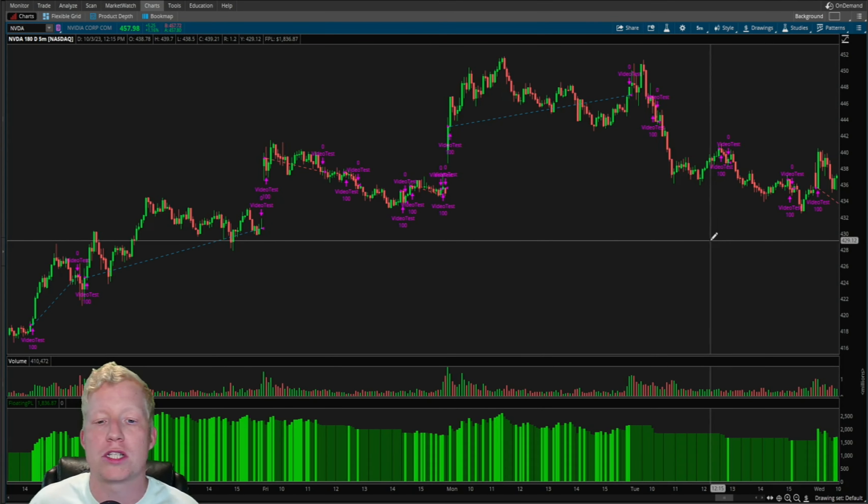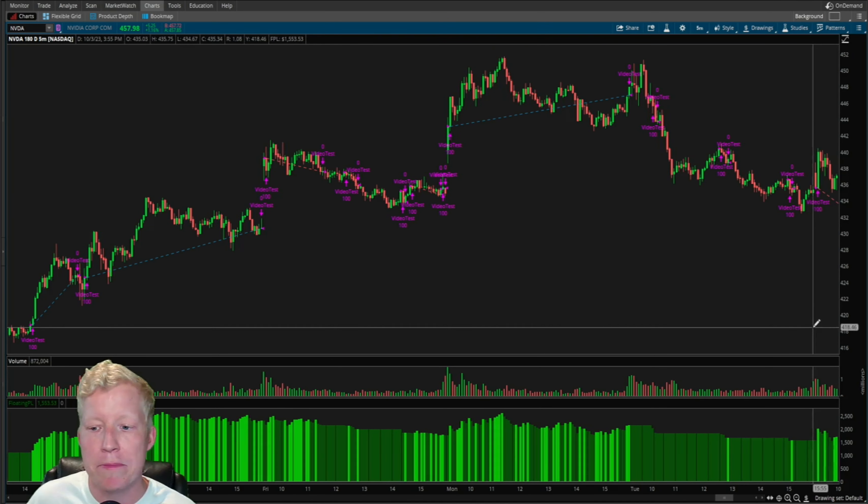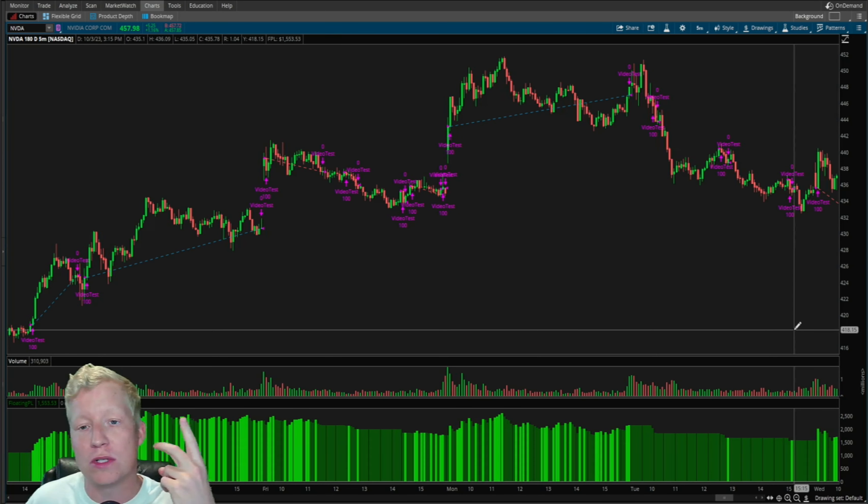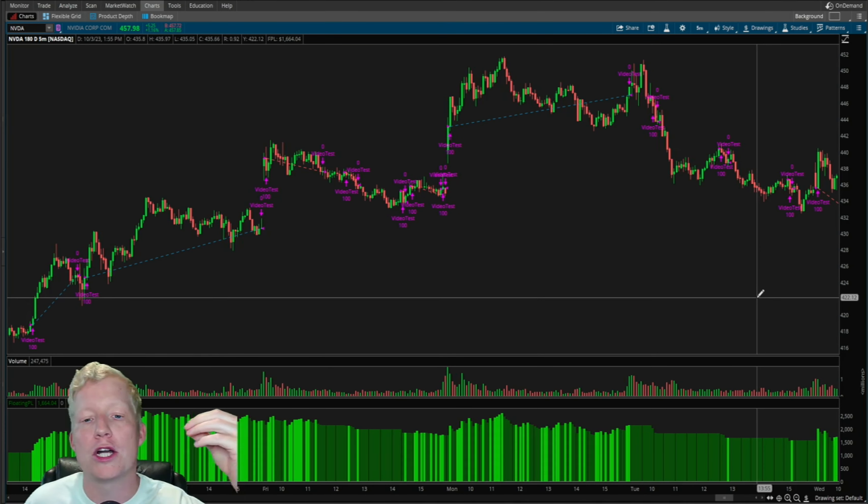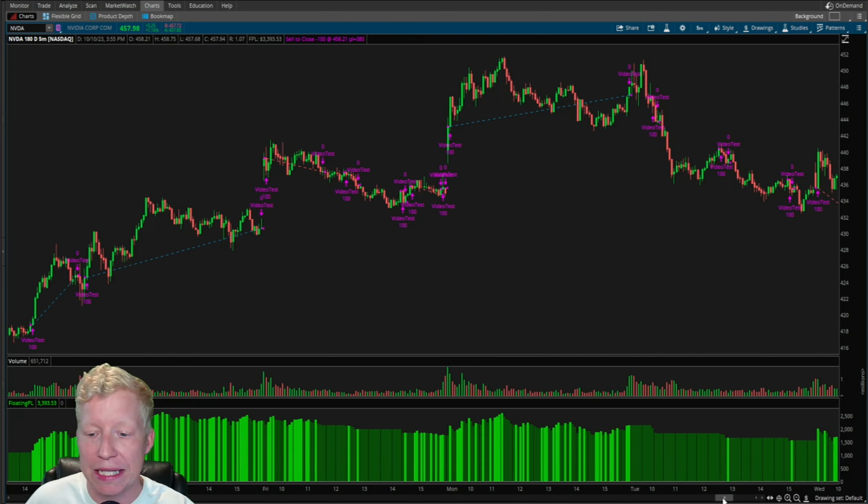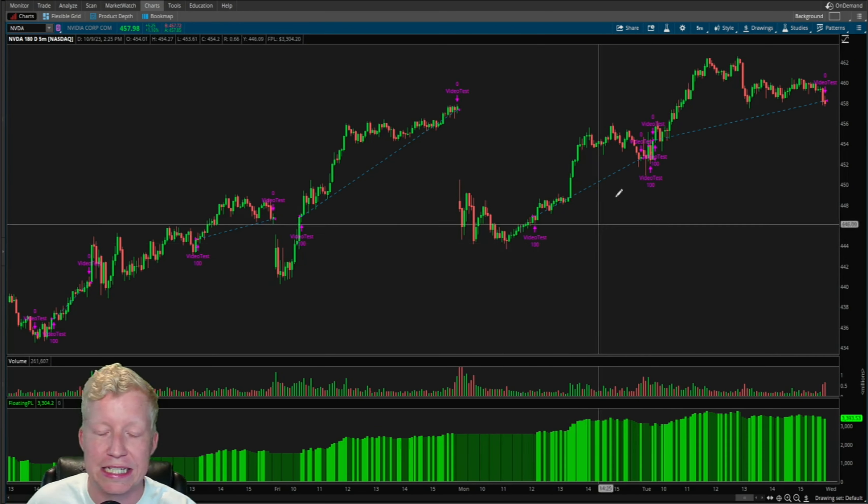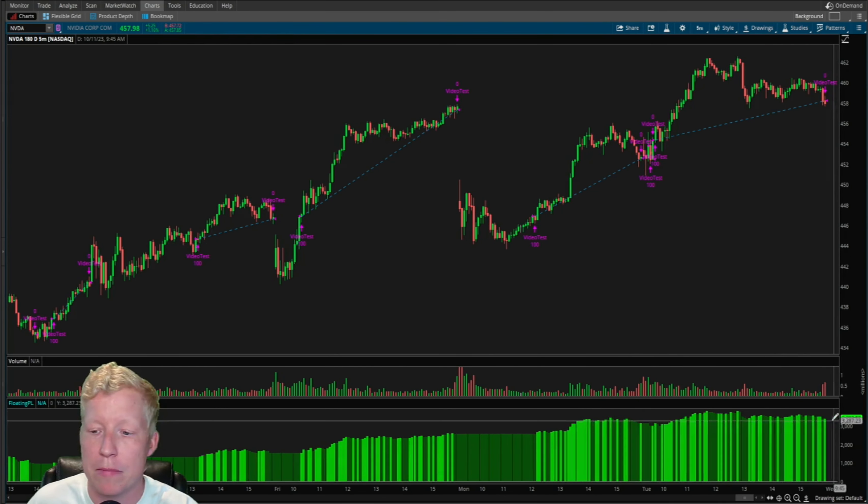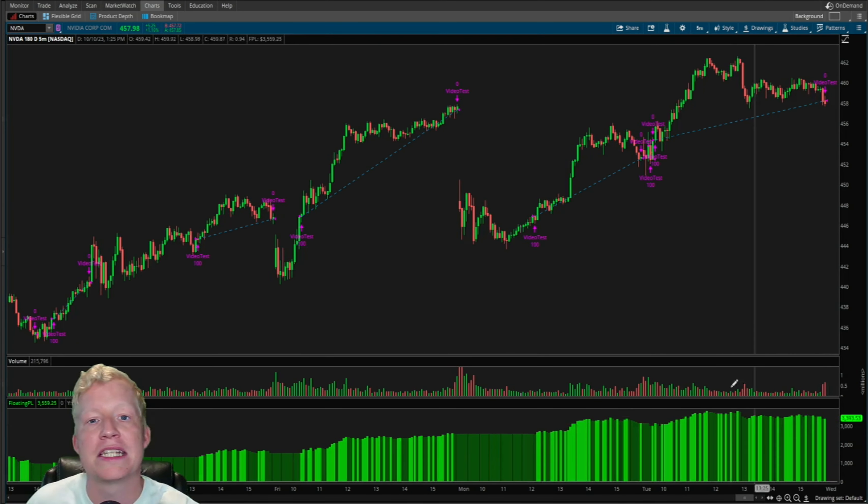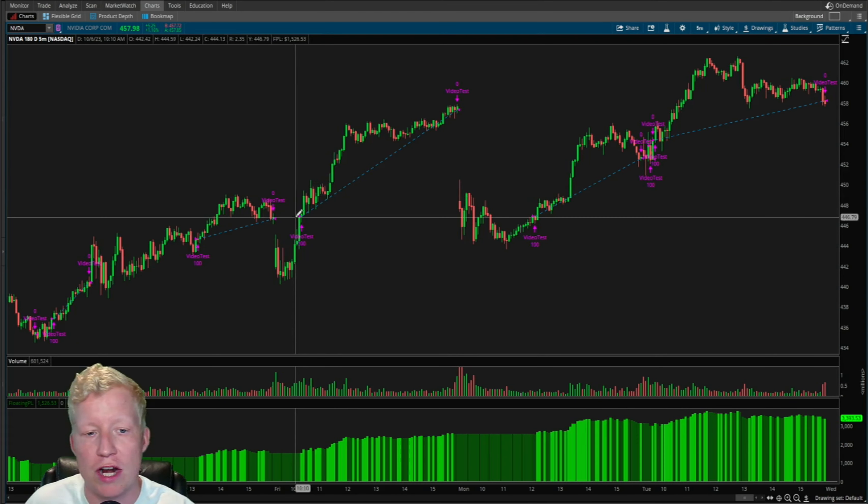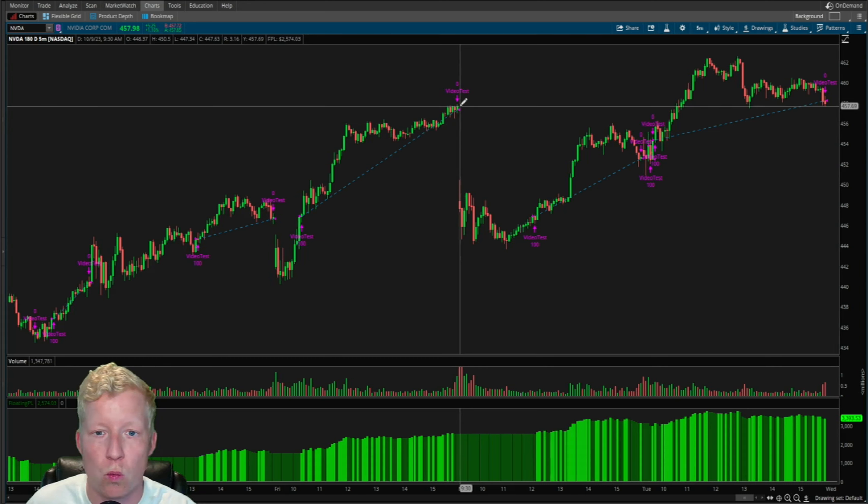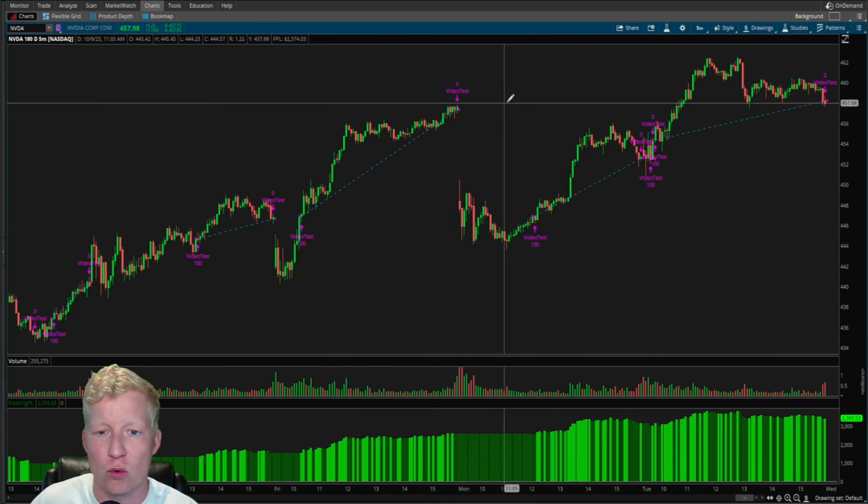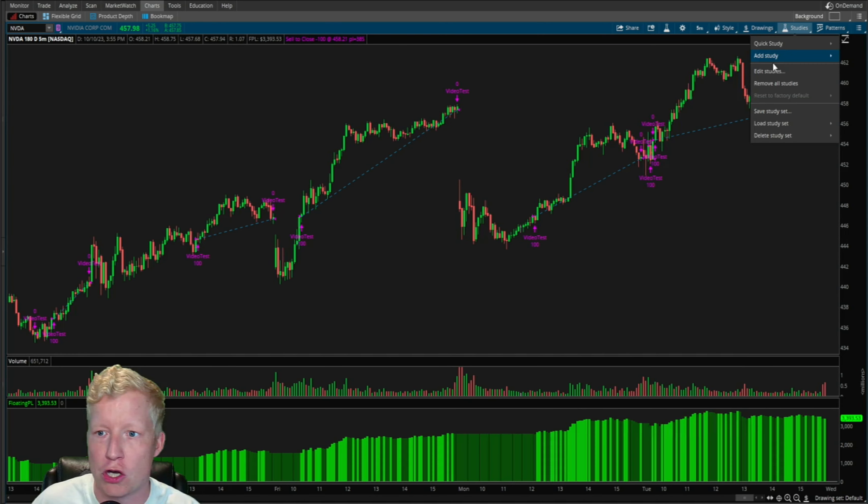But win ratio means absolutely nothing on its own. Everyone wants so badly to be right all the time. What matters is win ratio times risk-reward. And what you're getting, obviously, by letting your winners run like this is just such a much higher profit factor because that risk-reward is so much greater. You're getting such big wins. You are doing what everyone tells you to do and letting your winners run and cutting your losers early.